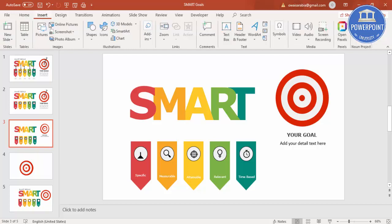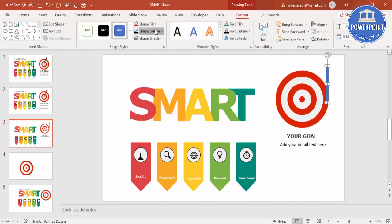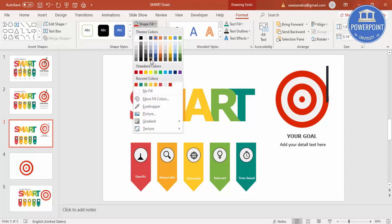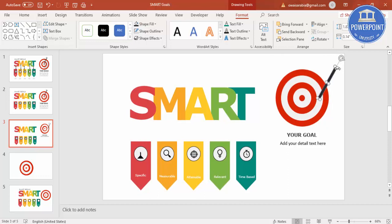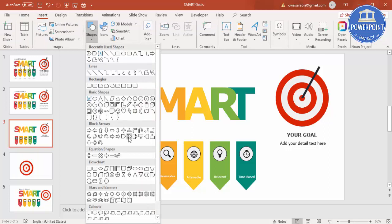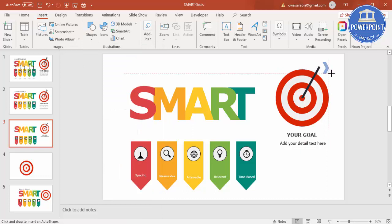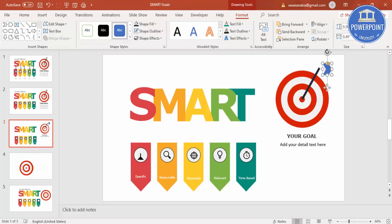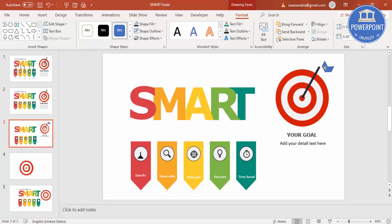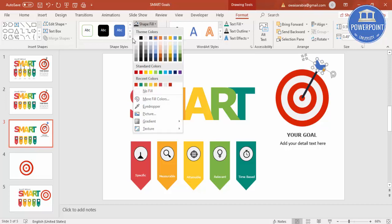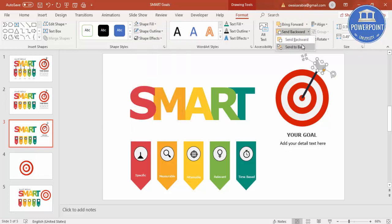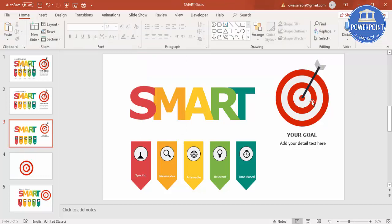To add the arrow, go to Insert, Shapes and draw a small rectangle. Set the shape outline to No Outline and the shape fill to a matching color, then rotate it into position and reduce the size. Then go to Insert, Shapes again and select the Chevron arrow. Increase the size, rotate it, and place it exactly on top of the rectangle. Set the shape outline to No Outline, shape fill to gray, and send it to back. Your arrow and target are now ready.